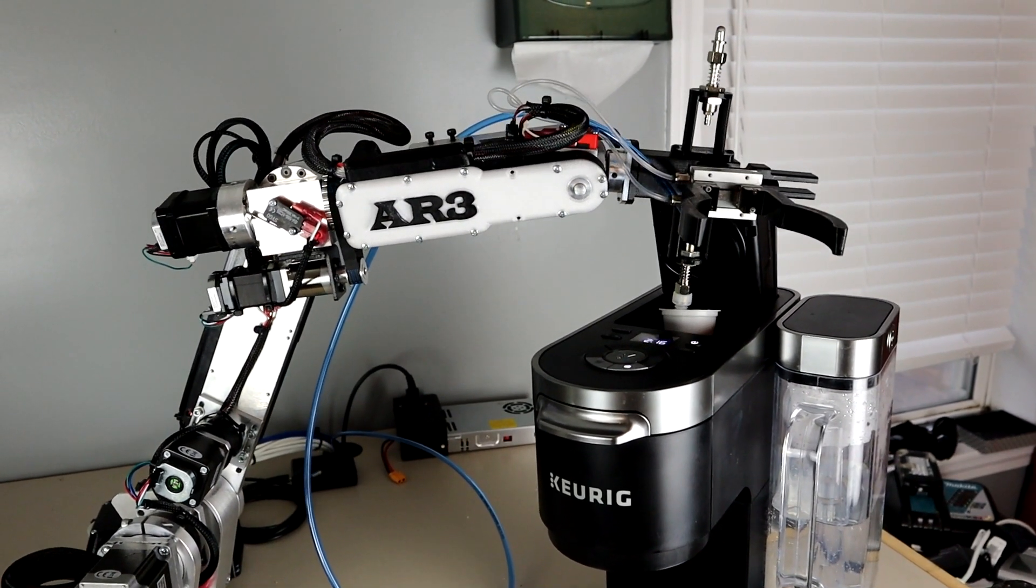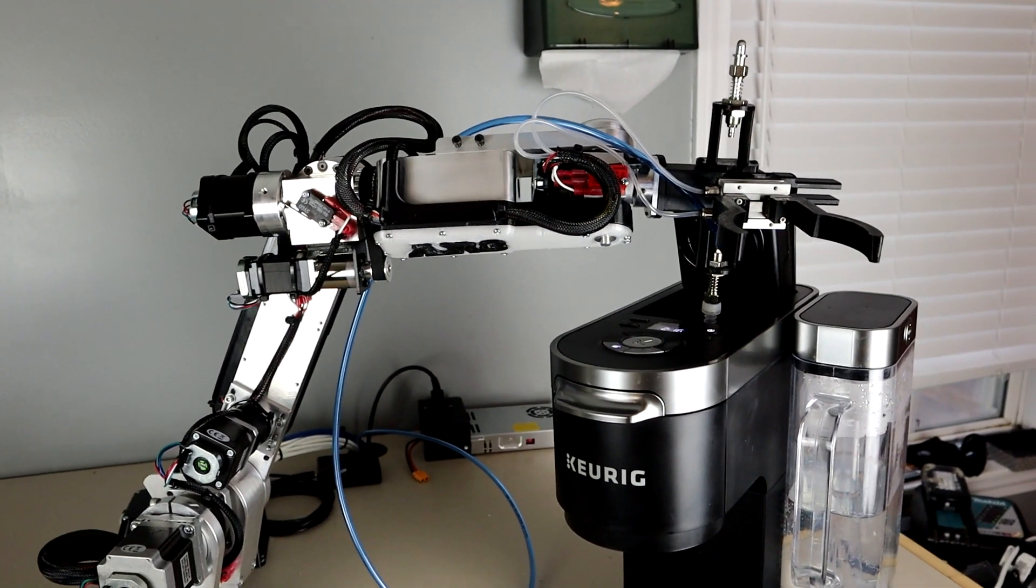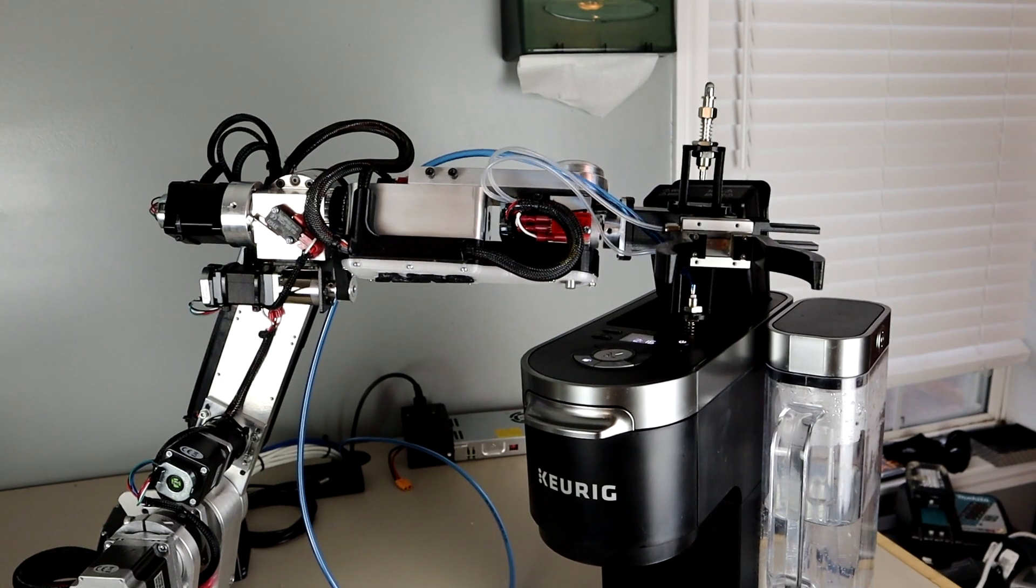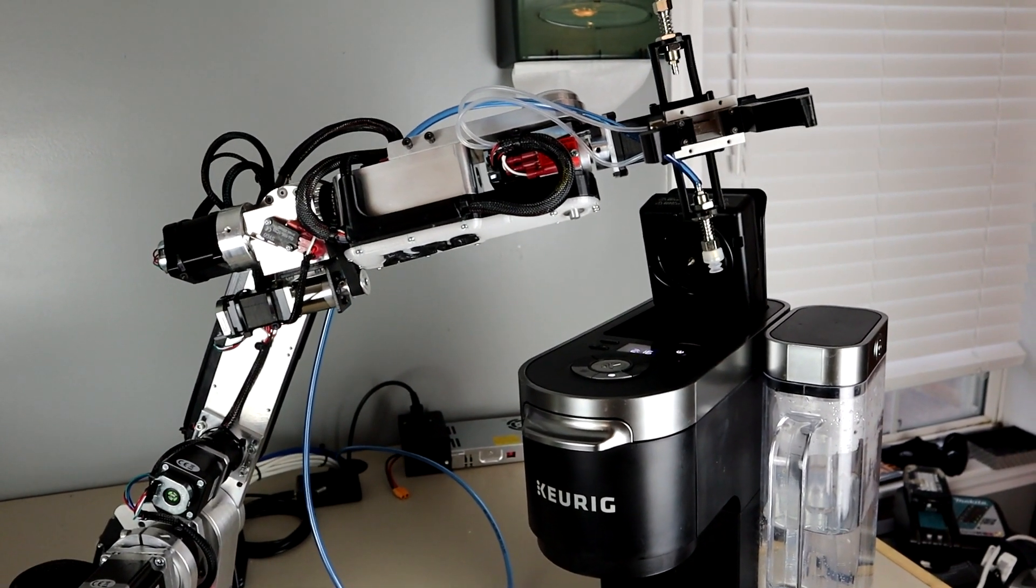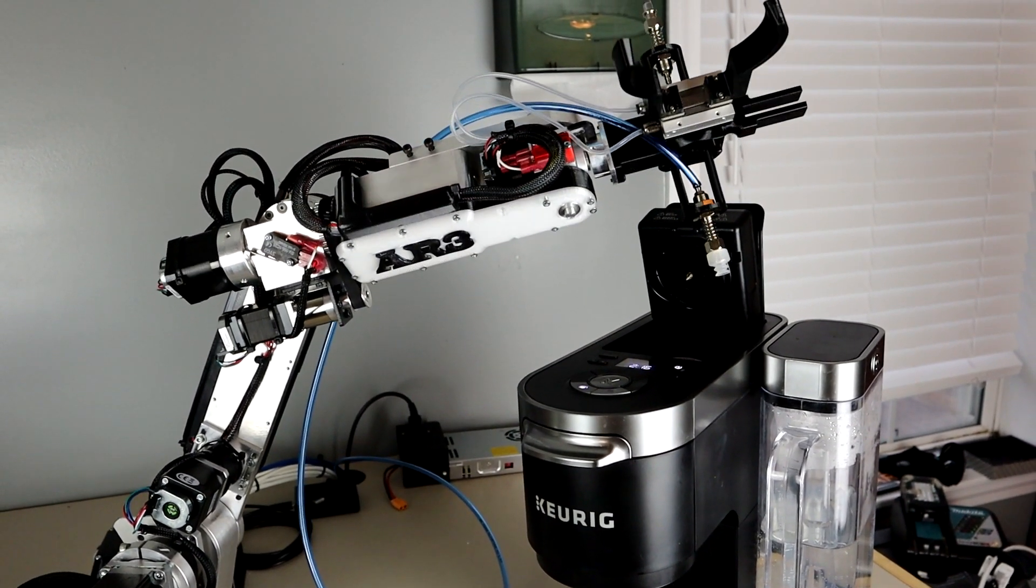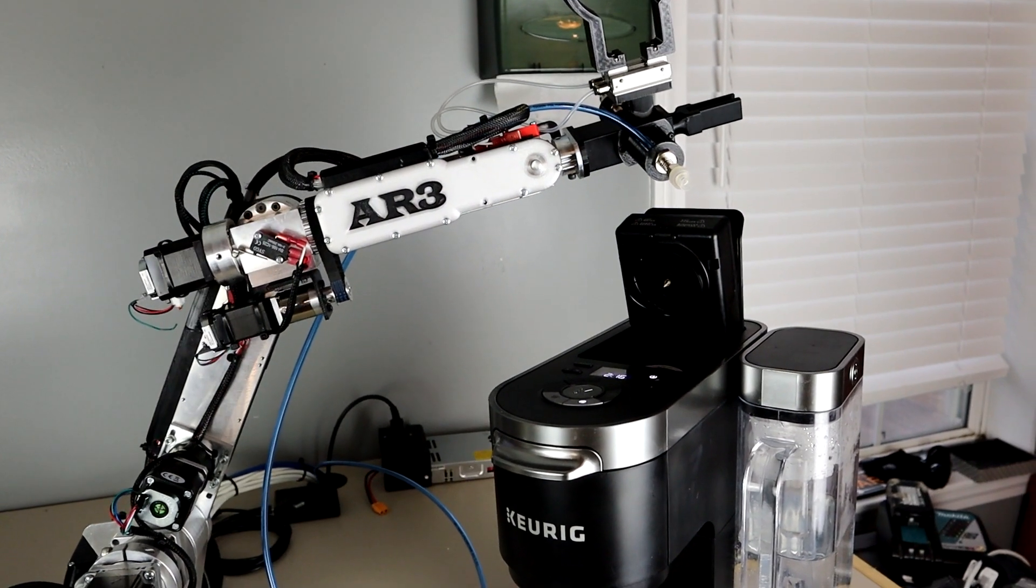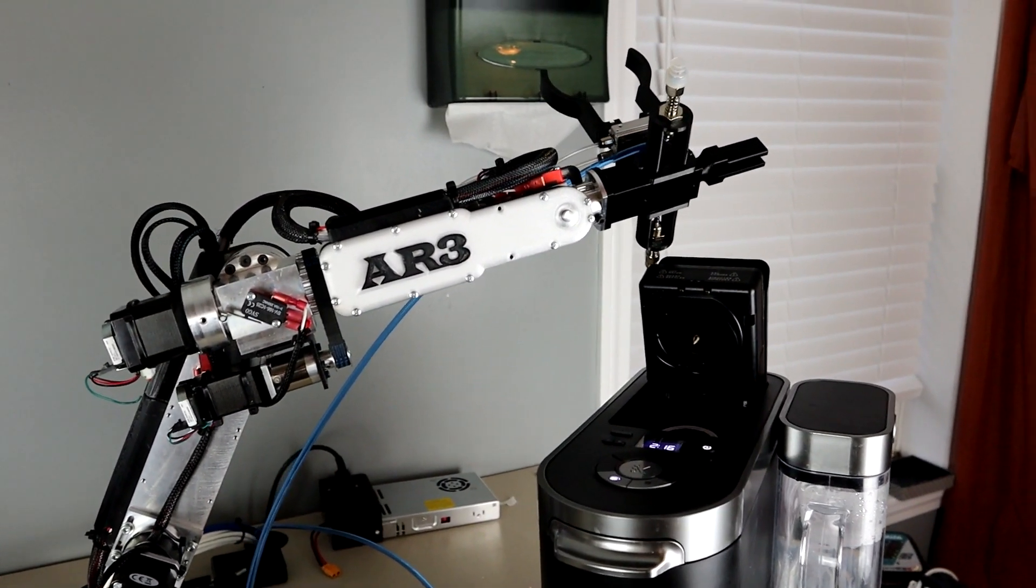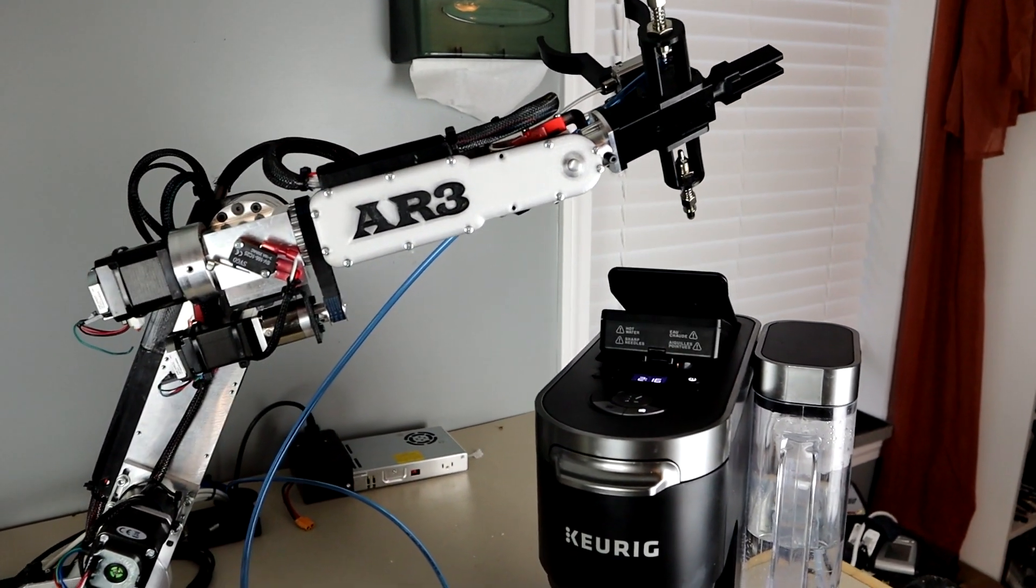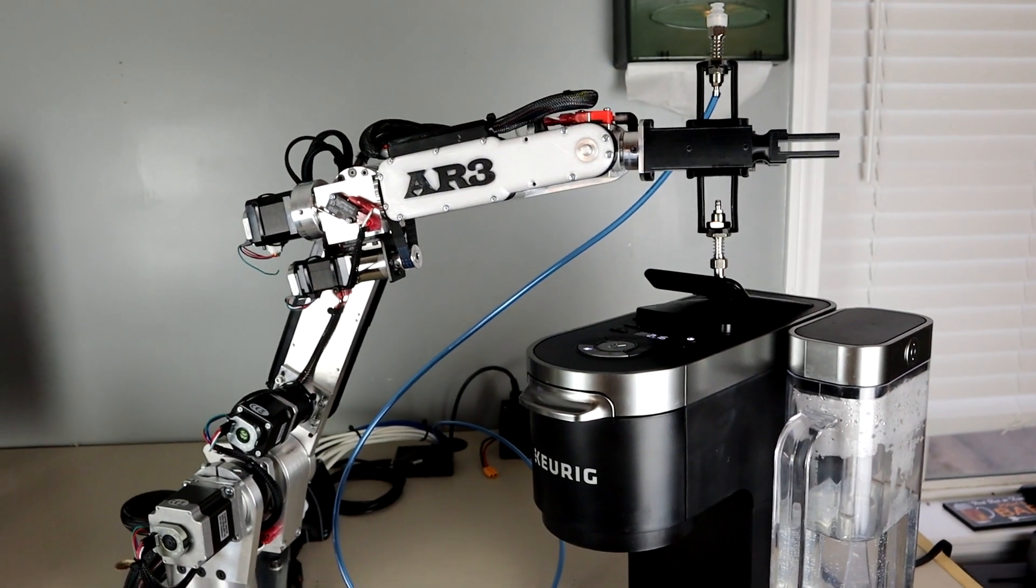Using a spring capacitive touch pen to close the K-Cup door allowed me to not damage the robot or the Keurig. The touch pen was also dual purpose because it allowed me to safely press the Keurig buttons.